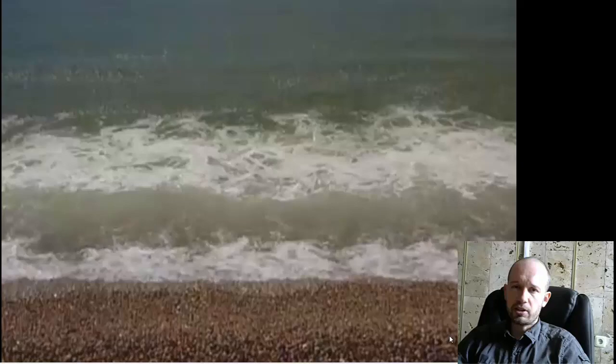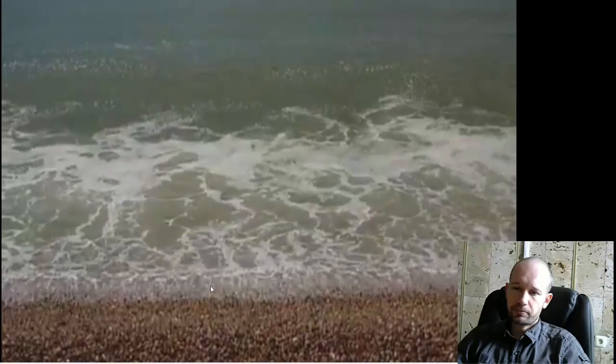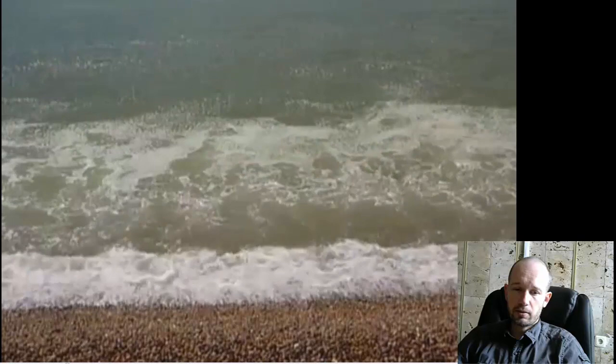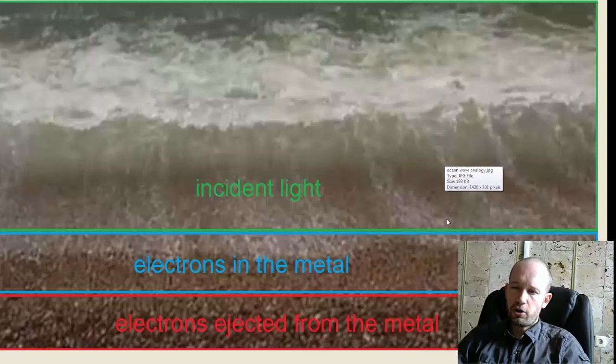that's arriving on the beach. And these pebbles in here represent the electrons in the metal. And as you can see, as the waves arrive, they hit the pebbles and they move them. And to go with our analogy,